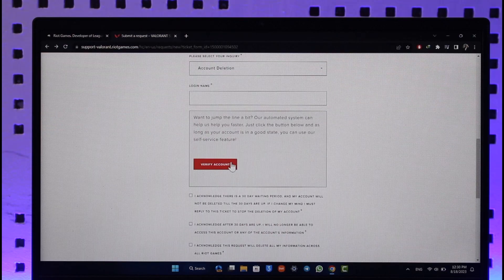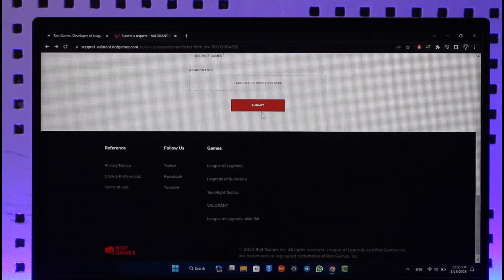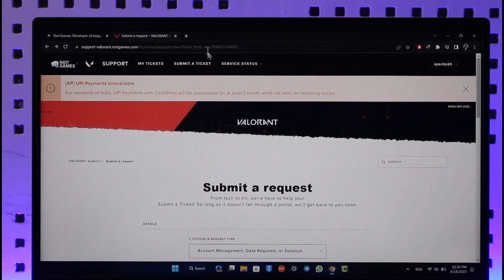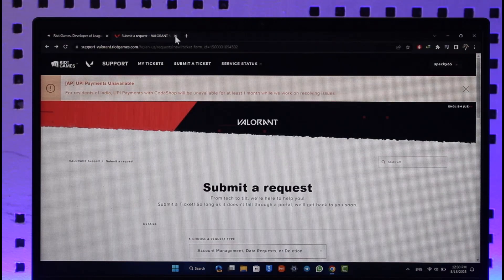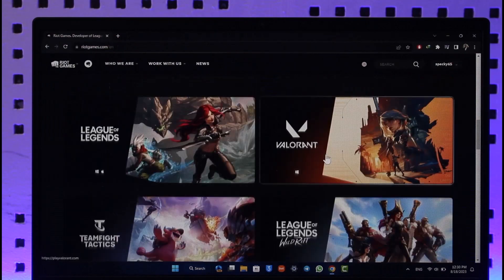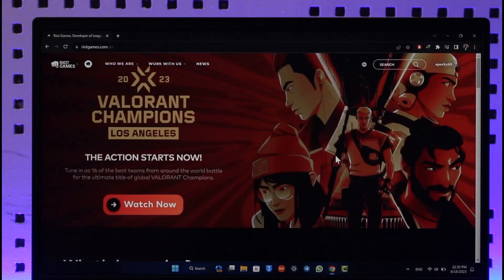Once you've done all of that, just click the Submit option and your Riot account will get successfully deleted. This way you'll be able to delete your Riot Games account. Hope this video was very helpful. If you have any questions, feel free to leave them down below. Thank you for watching and see you in the next video.